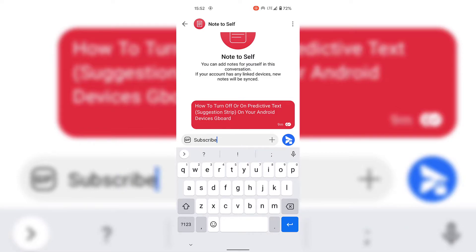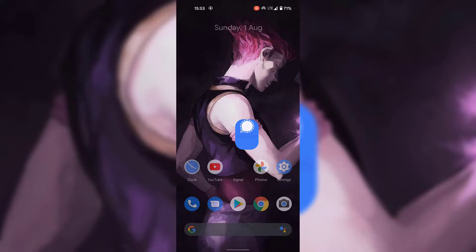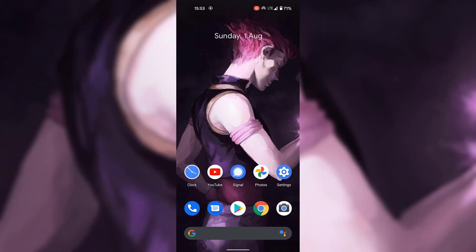Alright, so that's how the suggestion strip works. I'm now going to show you how we can turn off this feature. The first thing I'm going to do is go back to my home screen of my Android device.